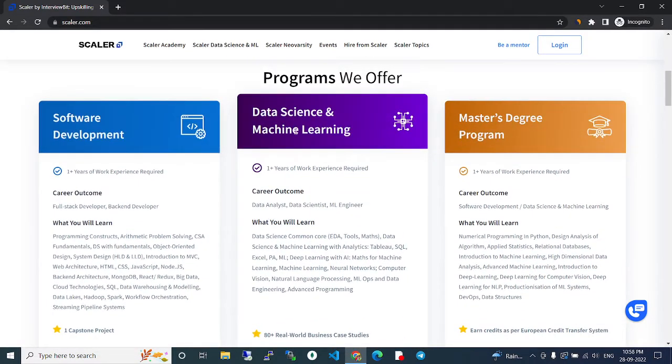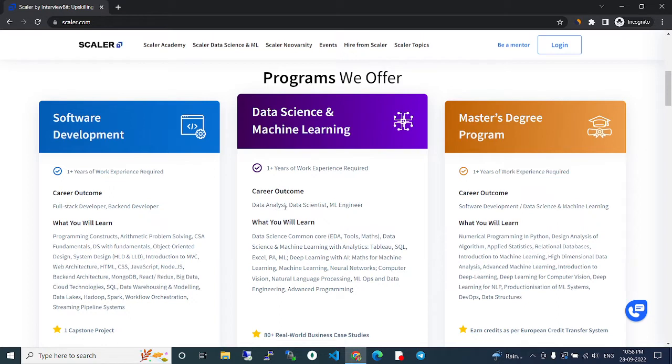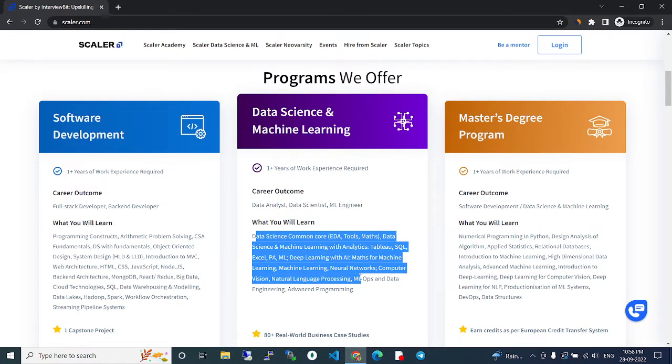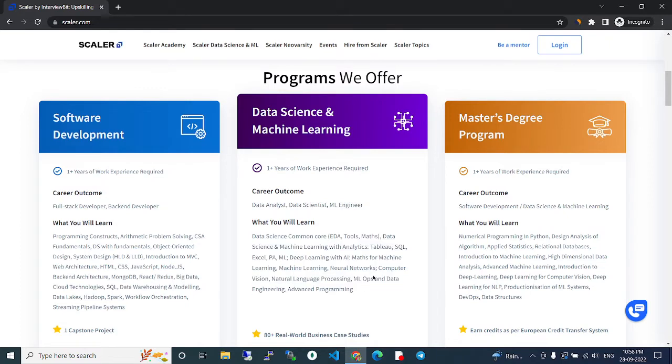In the data science and machine learning program, you can become a data analyst, data scientist, or ML engineer. These are the technologies you'll learn.